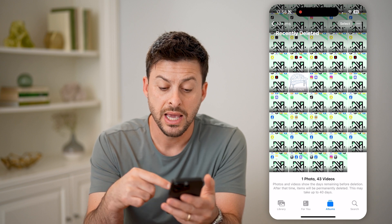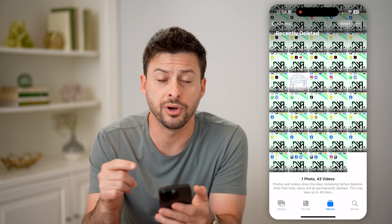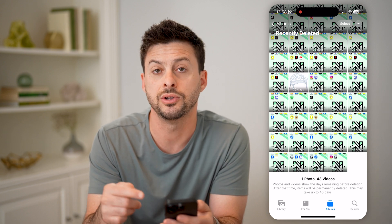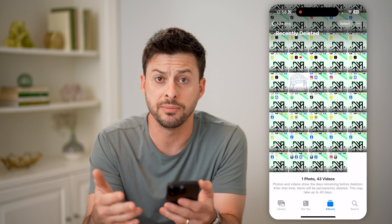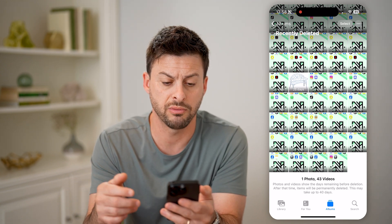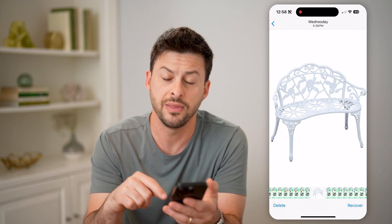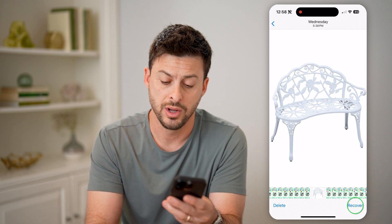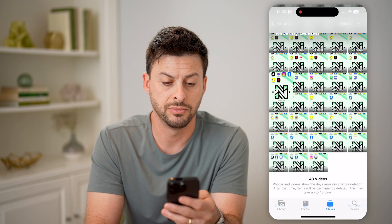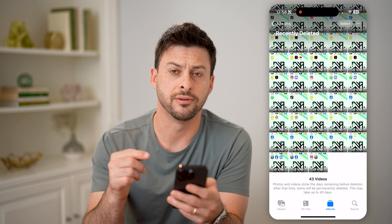You'll see at the very bottom it does permanently delete every photo and video in here, and it takes up to 40 days to do that. So you have a bit of time to recover it if you want to. If you do want to recover it, you just tap on the photo or video and then tap on Recover at the very bottom right, and recover the photo. So it's pretty easy to do that directly in the Photos app.